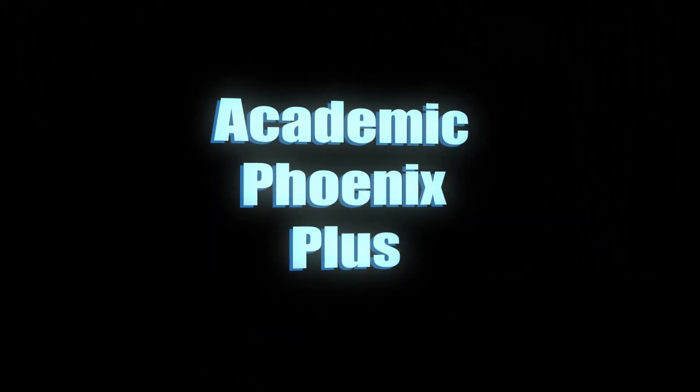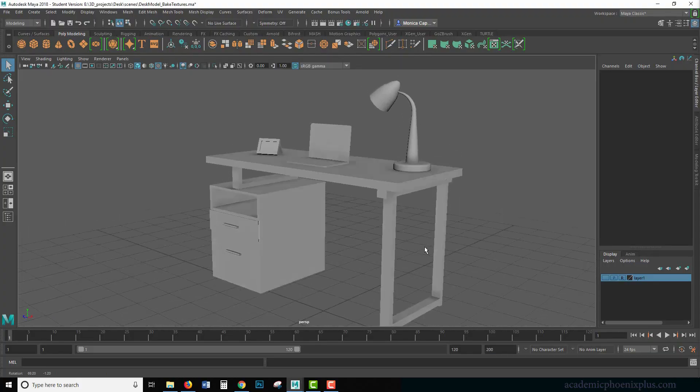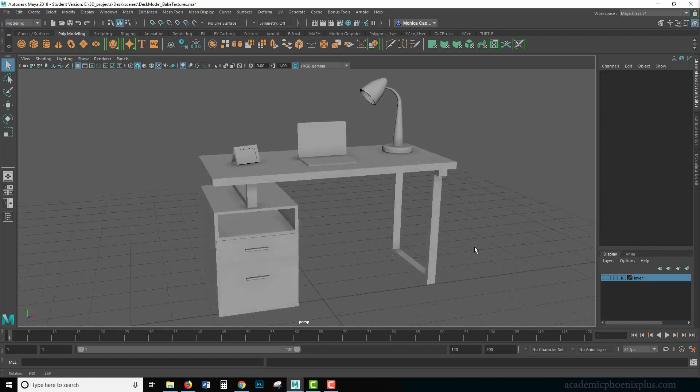Hey guys, this is Monica at Academic Phoenix Plus and welcome to how to bake an occlusion map.